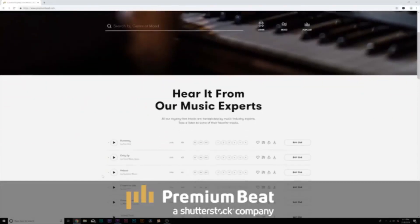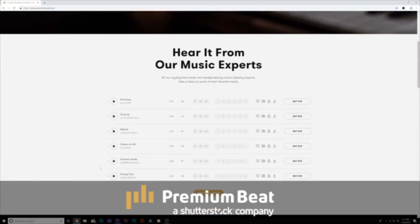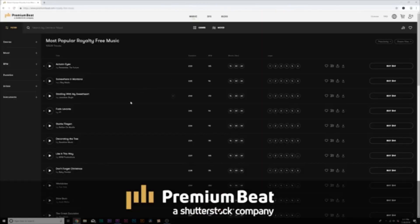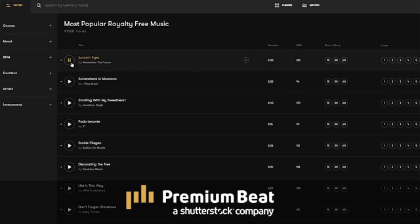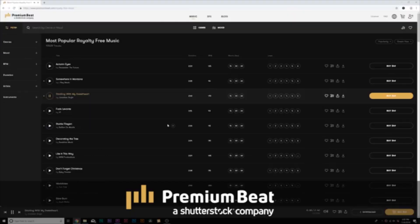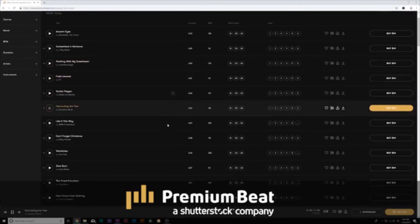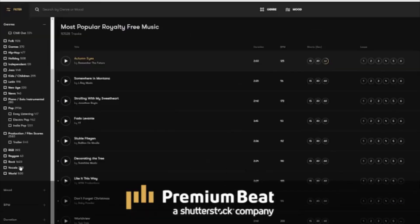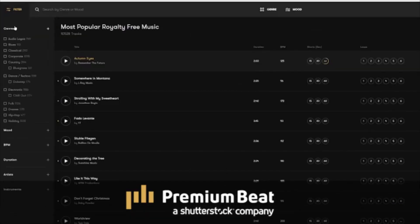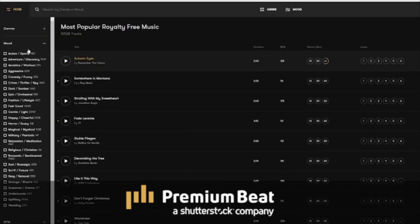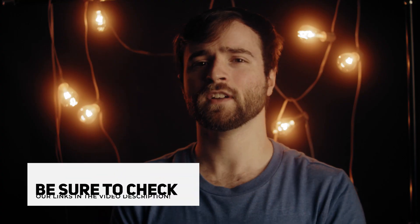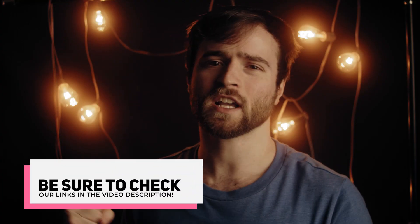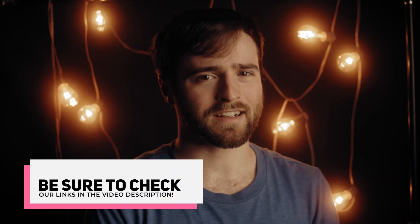I wanna say thank you to PremiumBeat for sponsoring this video. PremiumBeat is a royalty-free music provider for your creative video and motion graphic projects. They have an extremely popular library with thousands of songs to choose from, and they have a very easy in-depth search and menu filter system so you can quickly find the best songs for your video. For your next video project, be sure to check out PremiumBeat.com.